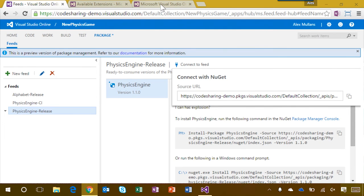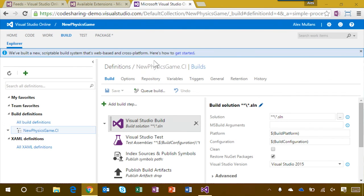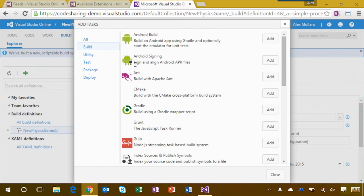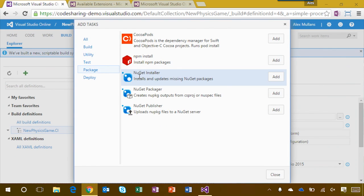So, if I edit my build, add a new build step, I can simply go to the package category and add the NuGet installer task, and my CI build will be good to go.